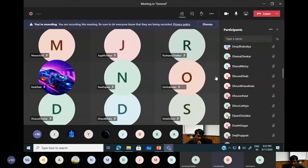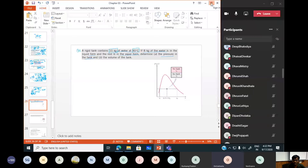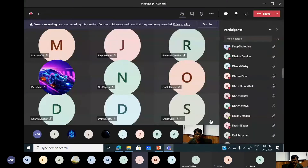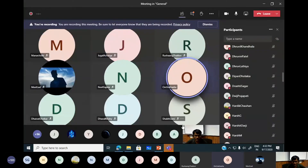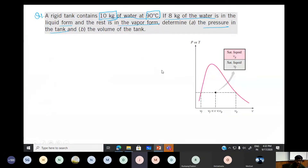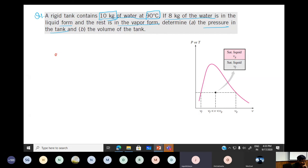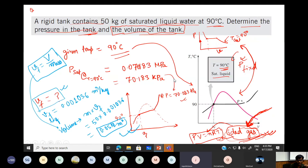The pressure is 70.183 kPa and the volume is 4.7 m³. From the saturated water temperature table, at 90°C the saturation pressure is 70.183 kPa.